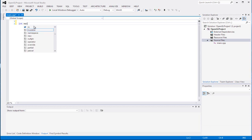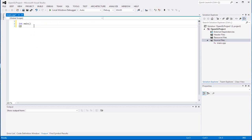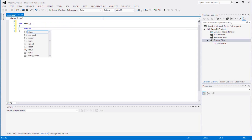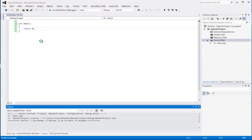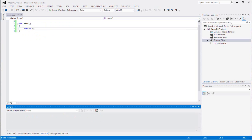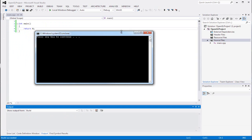And then we're gonna create the main function that we need. Make sure you spell it right. And you can return zero. Compile it and then run it just to make sure it works. It should work. There's nothing in here.